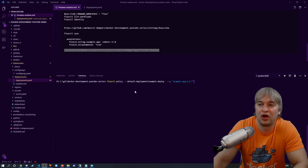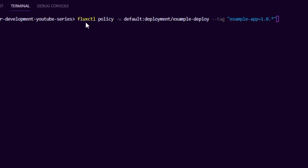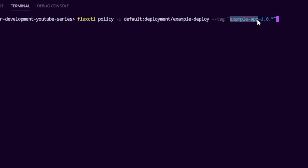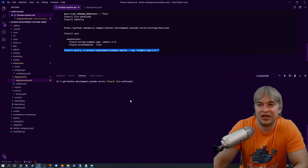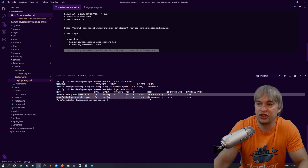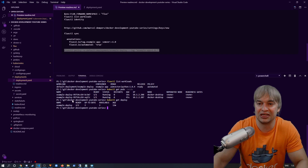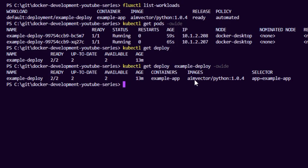Now let's say I made a change to the Docker image locally — a new version 1.0.4 — and pushed it to Docker Hub. You can also set the policy using fluxctl policy, pointing to the workload and specifying the container and Semver range. Running fluxctl list-workloads now shows the automated policy has taken effect and rolled out 1.0.4 to our pods. kubectl get pods shows two new pods rolled out less than a minute ago, and kubectl get deploy confirms the deployment is now running 1.0.4.